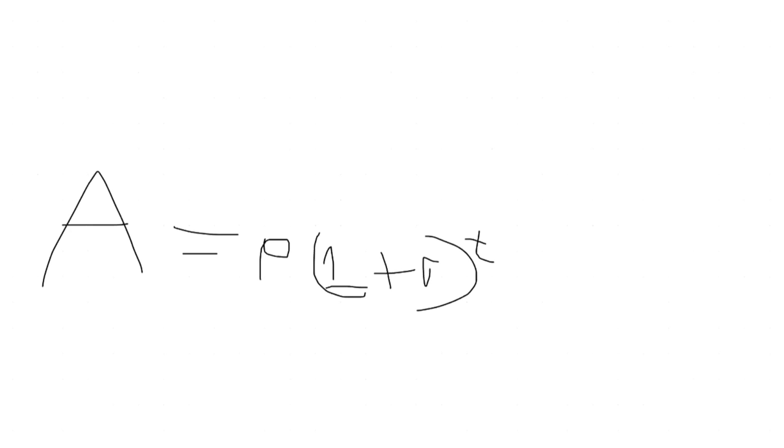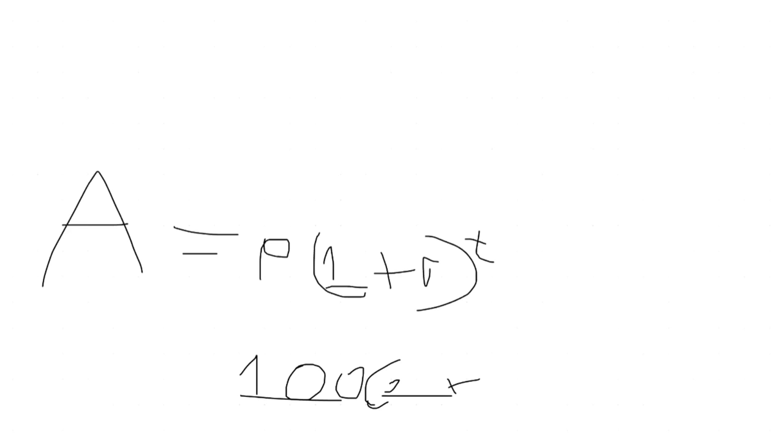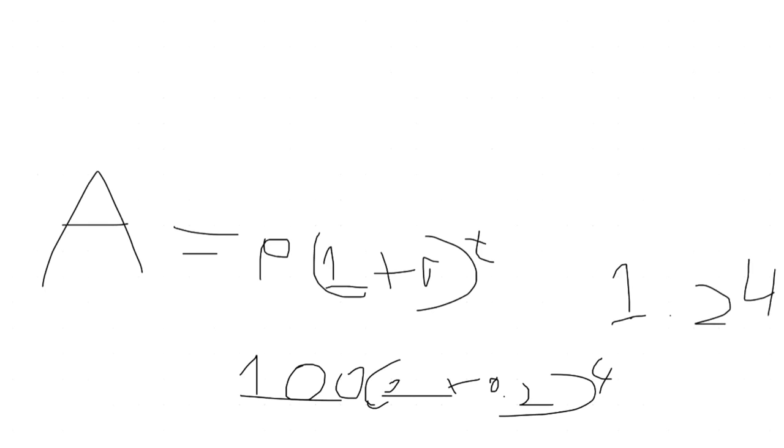So now, we'll just say that p is 100 times 1 plus, and then we'll take r as 20%, so it's just 0.2, very simple. To the power of t, which again will take its 4 years, so 1.2 to the power of 4. Now, I and you don't think we can calculate this, so just use your calculator.